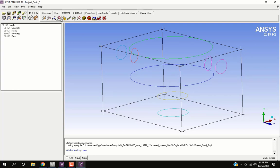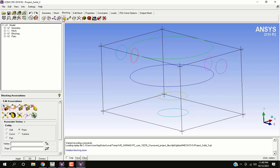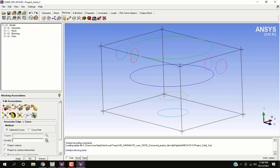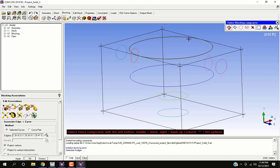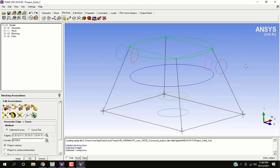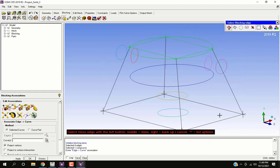Now click on associate icon. Select curve option. Enable project vertices. Select top four edges with left mouse button. Press middle mouse button to finish selection. Then select top curve with left mouse button and then press middle mouse button. Similarly at the bottom.